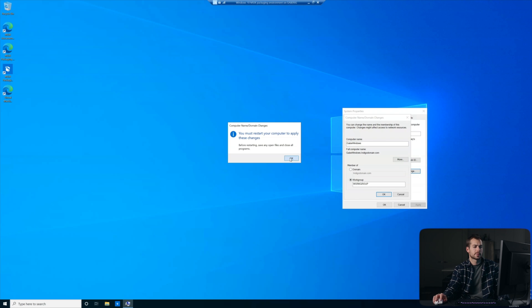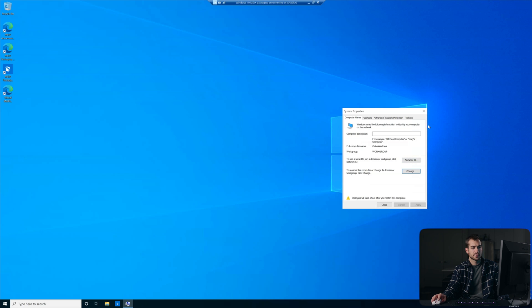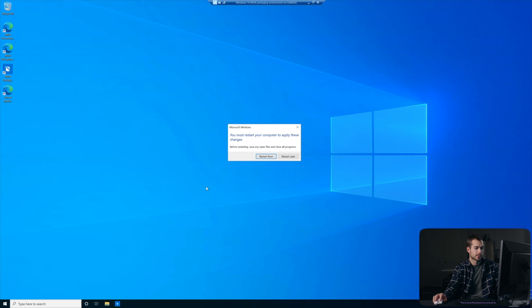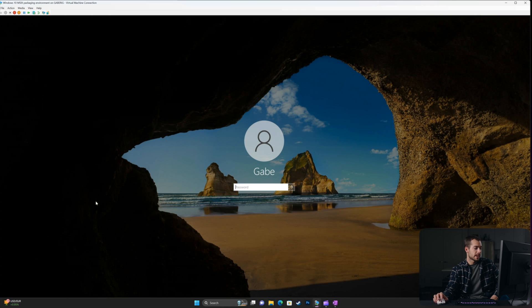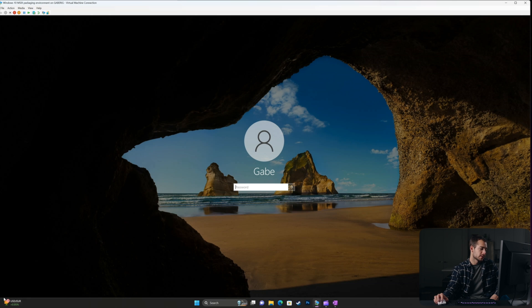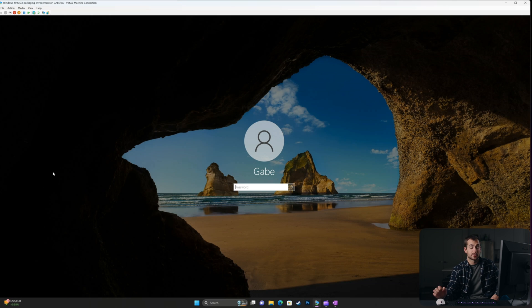You must restart the computer to apply these changes. I'll hit OK there and restart now. And we're back on our login page. Our option to switch to the other user to log into the domain is no longer there, which means that we have successfully removed this from the domain.